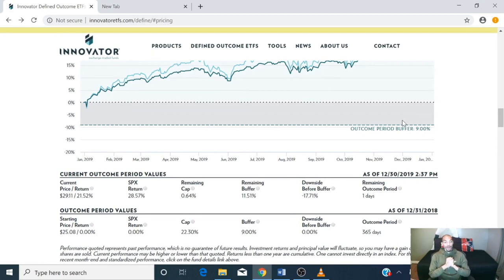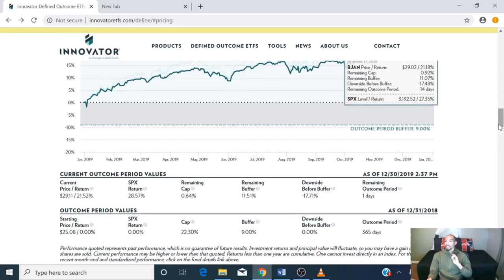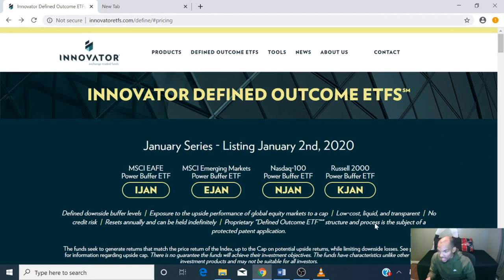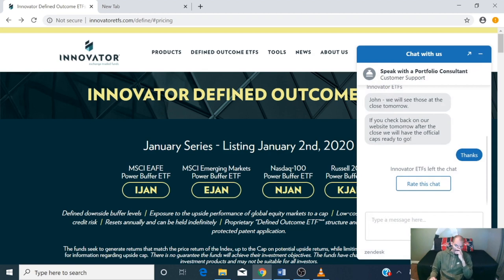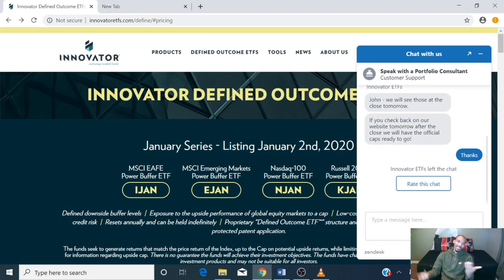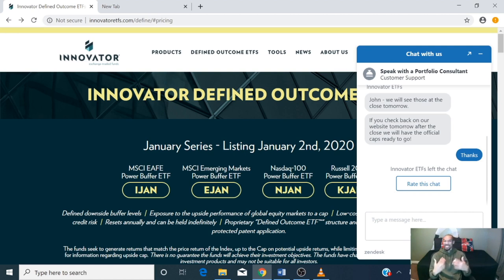I think it's a wonderful ETF. I'm actually waiting for January 2nd because I'm going to purchase the Russell 2000 Power Buffer. I just need to see what my max cap will be. One downside: when I called them, they gave me a brief answer and just said 'go to our website.' This is something new — I haven't seen this setup or structure before — and I would have liked more detail instead of just a generic statement. But they do have a chat, and I posted a general question there.